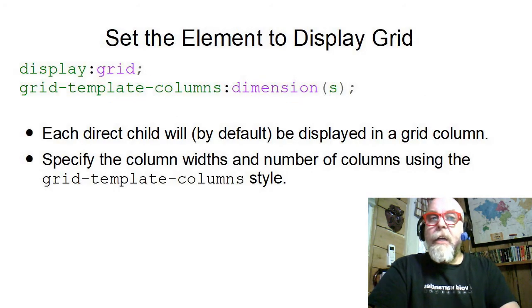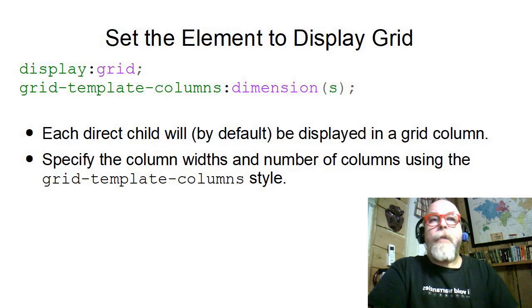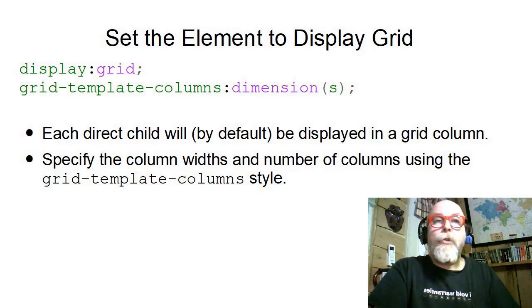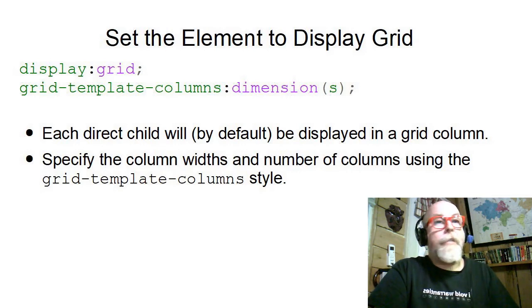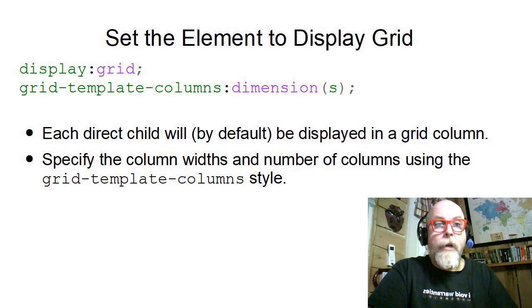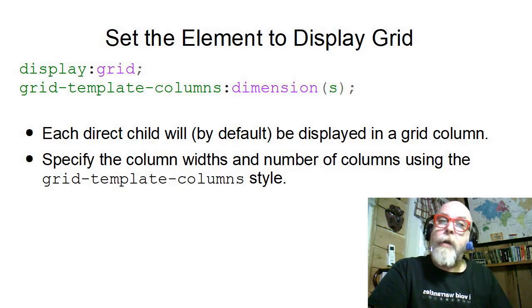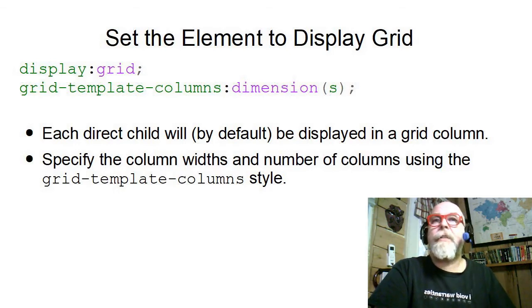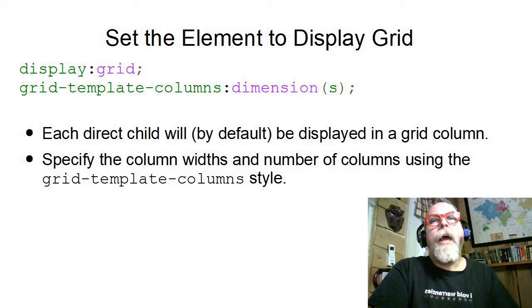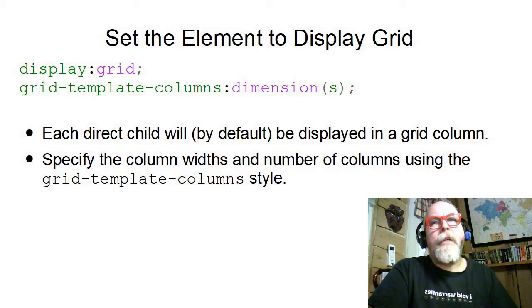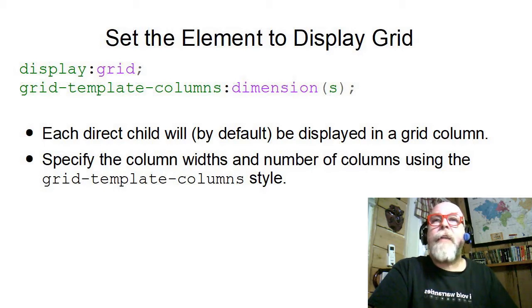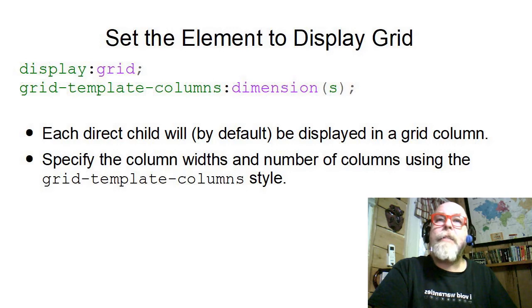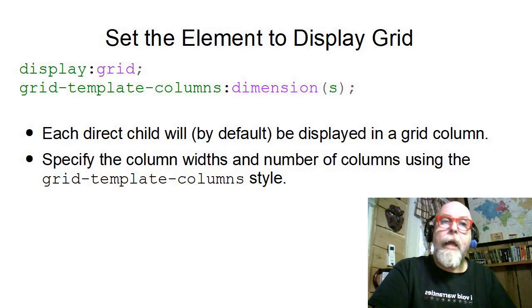To use the CSS grid, you need to add the style display: grid to the element you want to be displayed using the CSS grid. Then we need to set the grid-template-columns property.